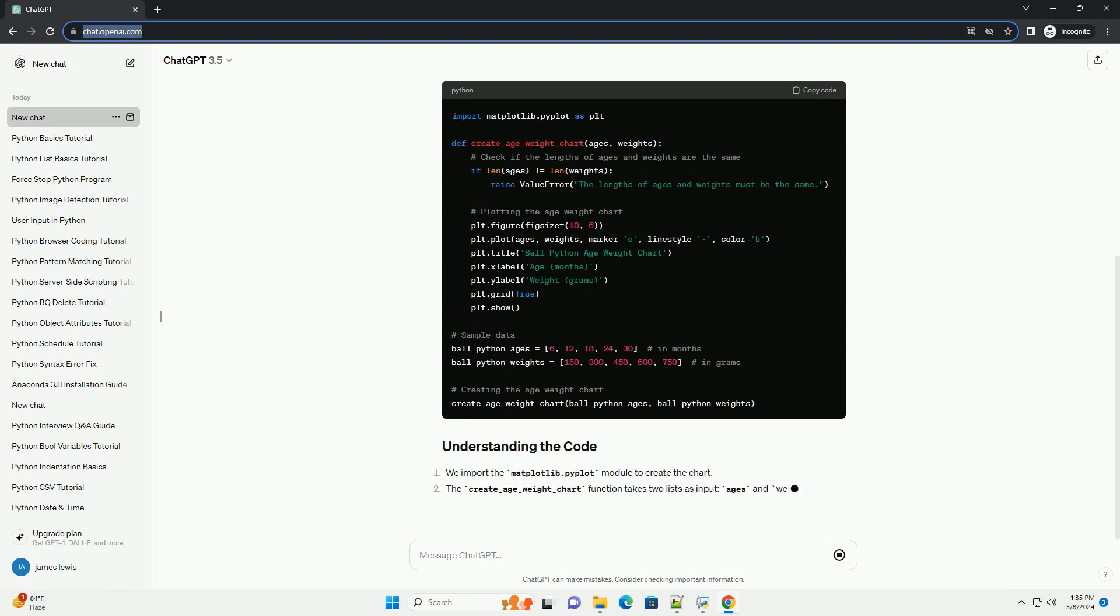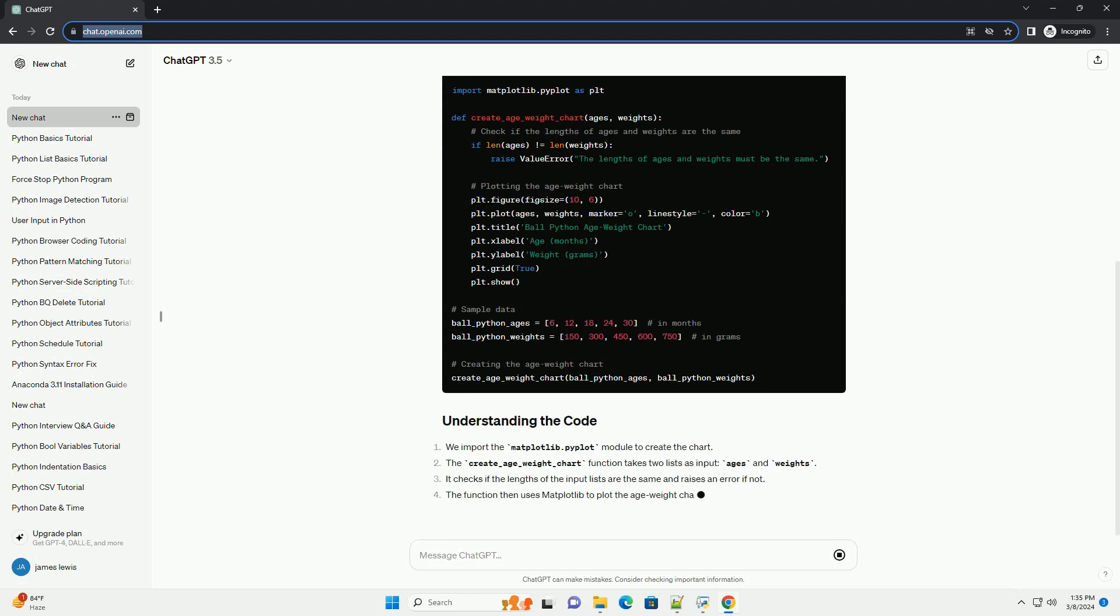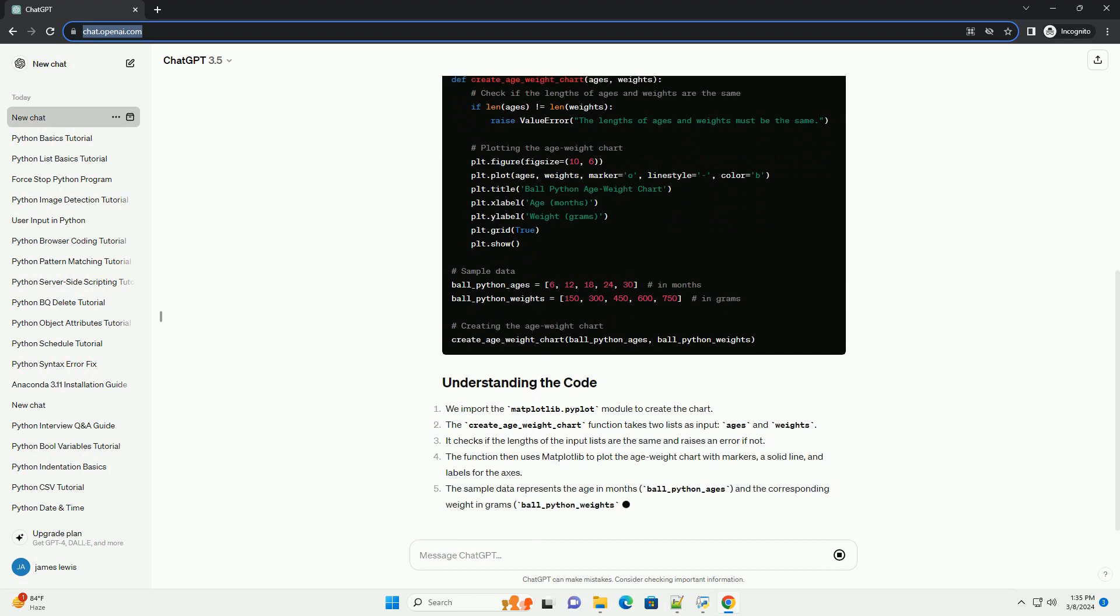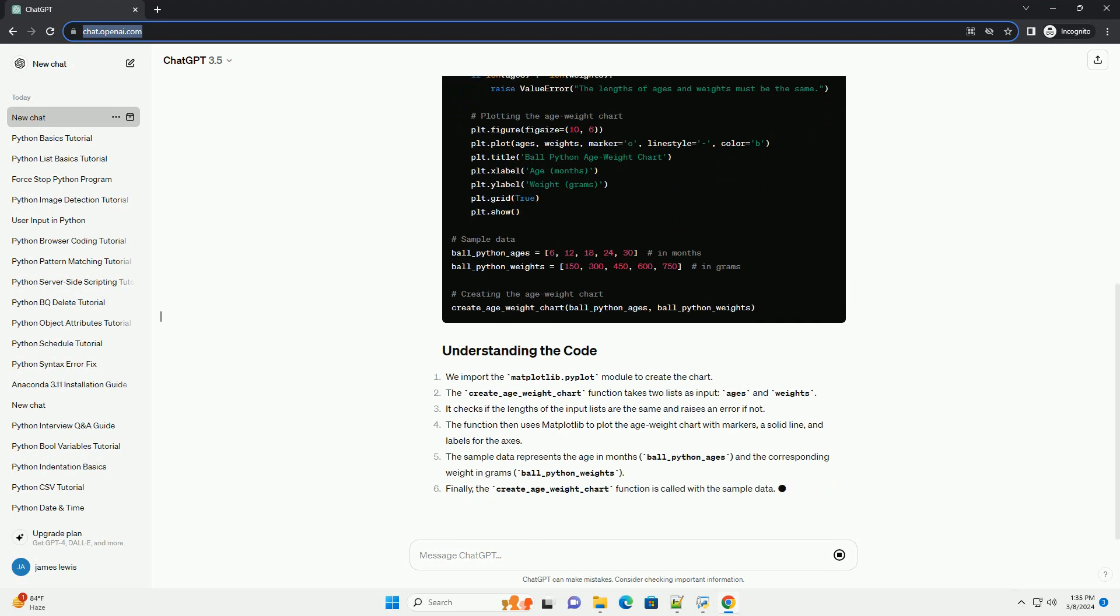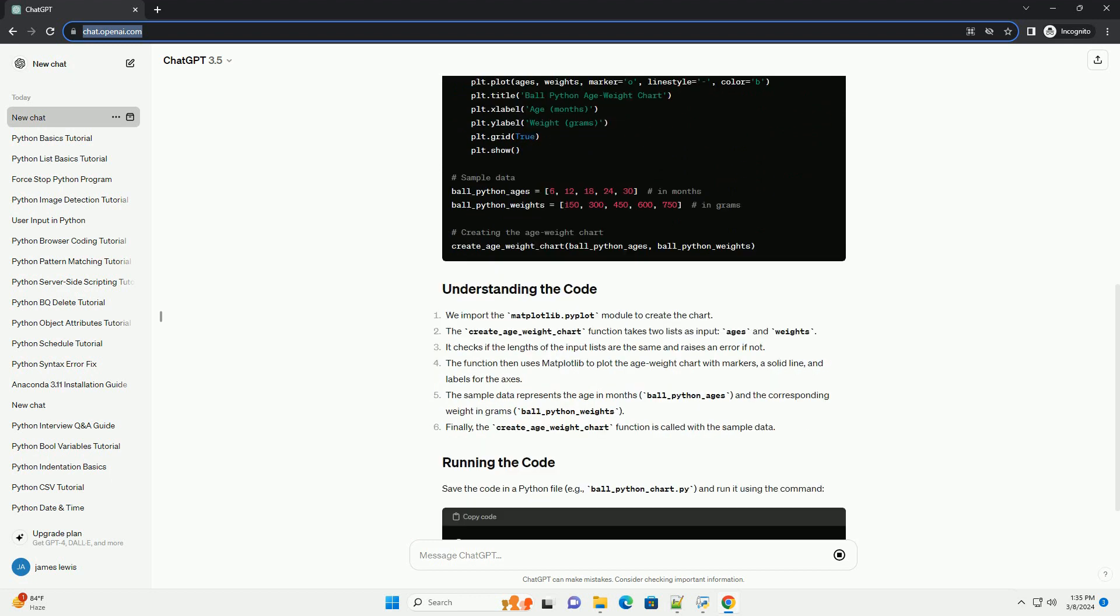Save the code in a Python file, example ball-python-chart.py and run it using the command.